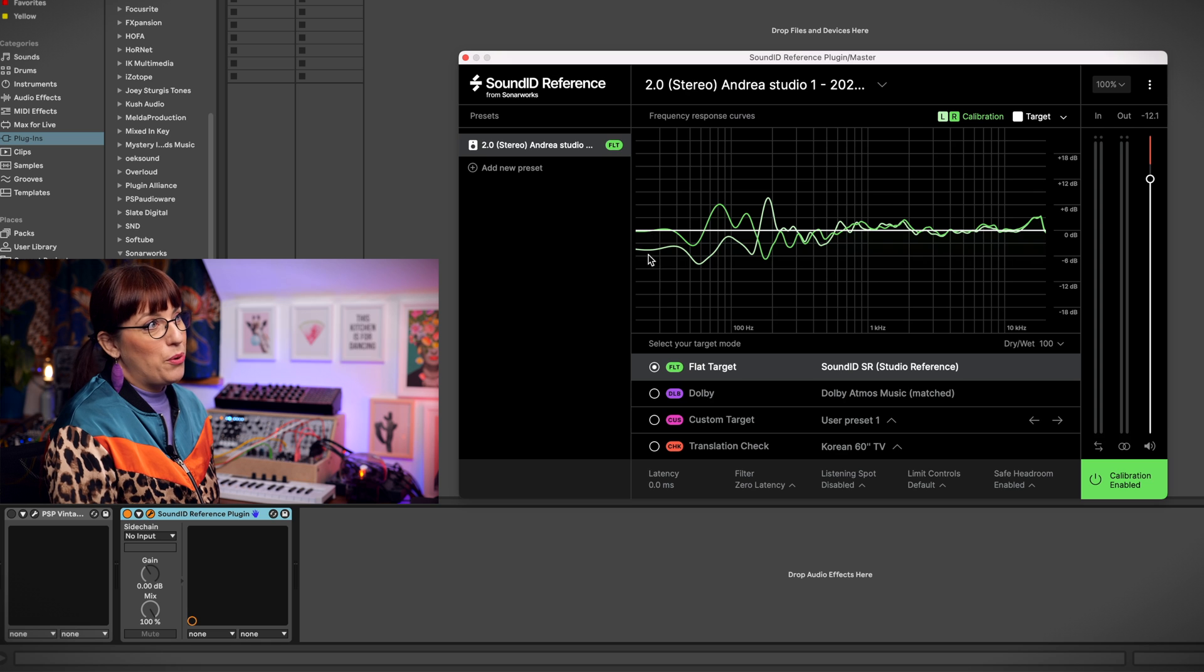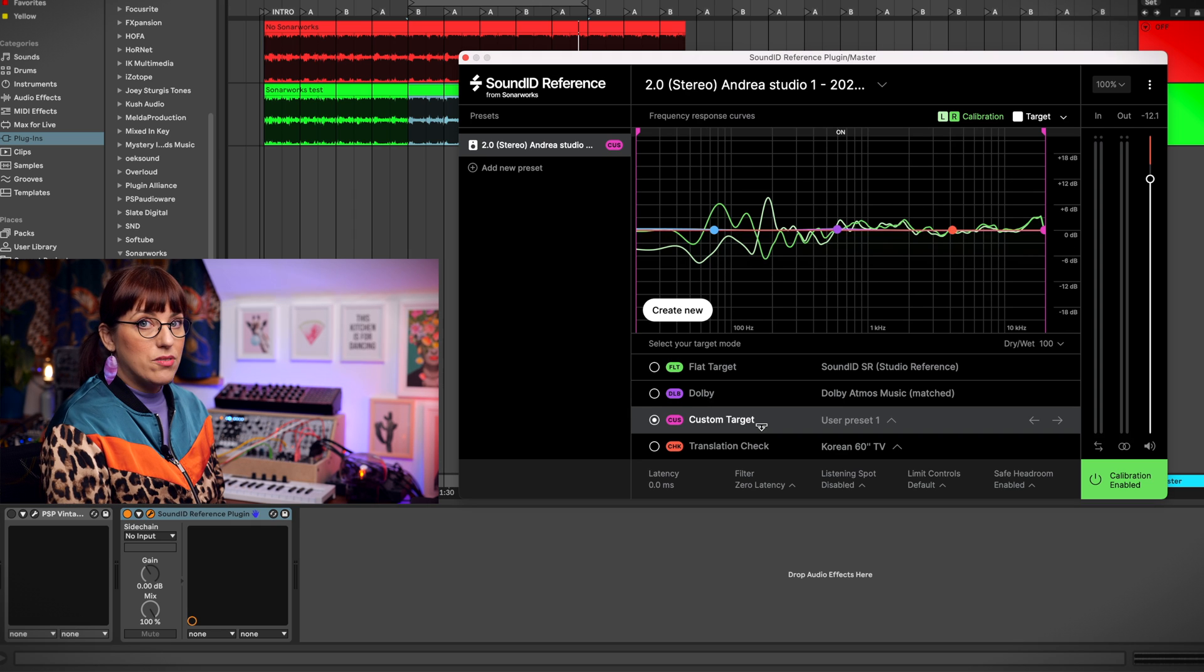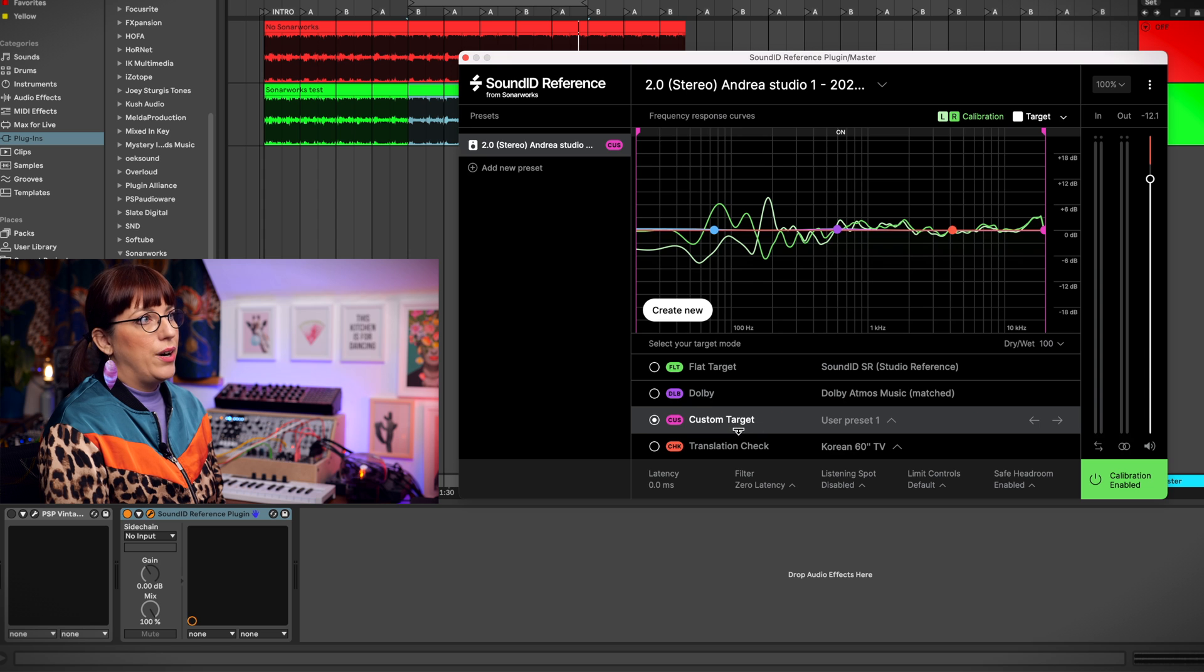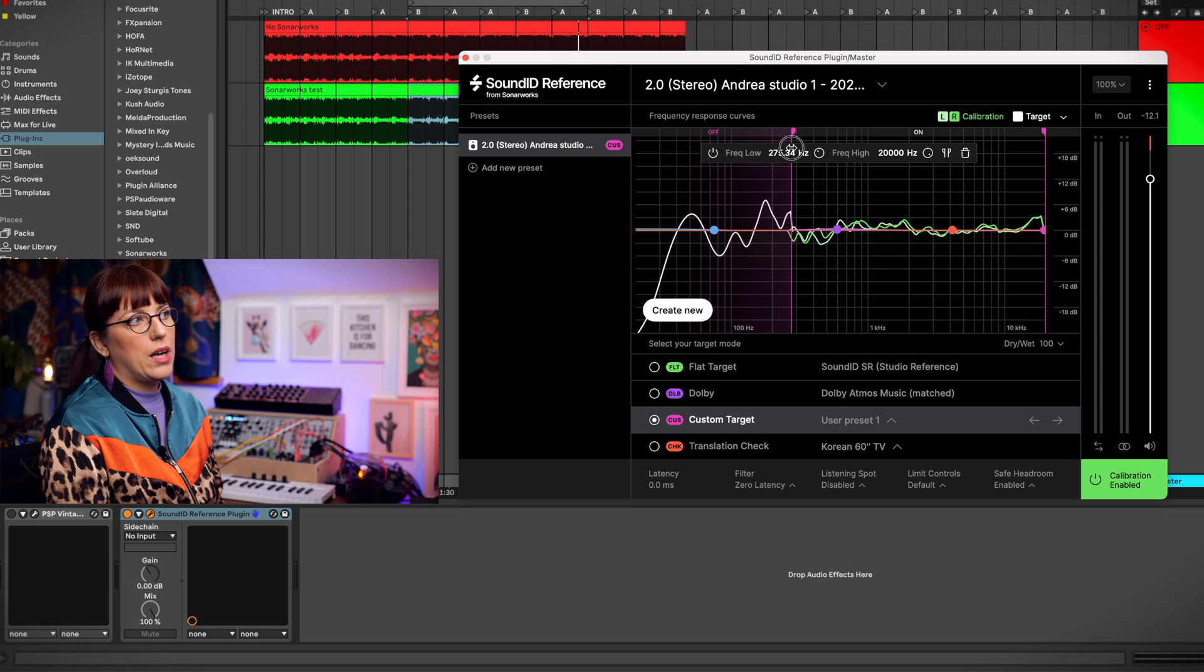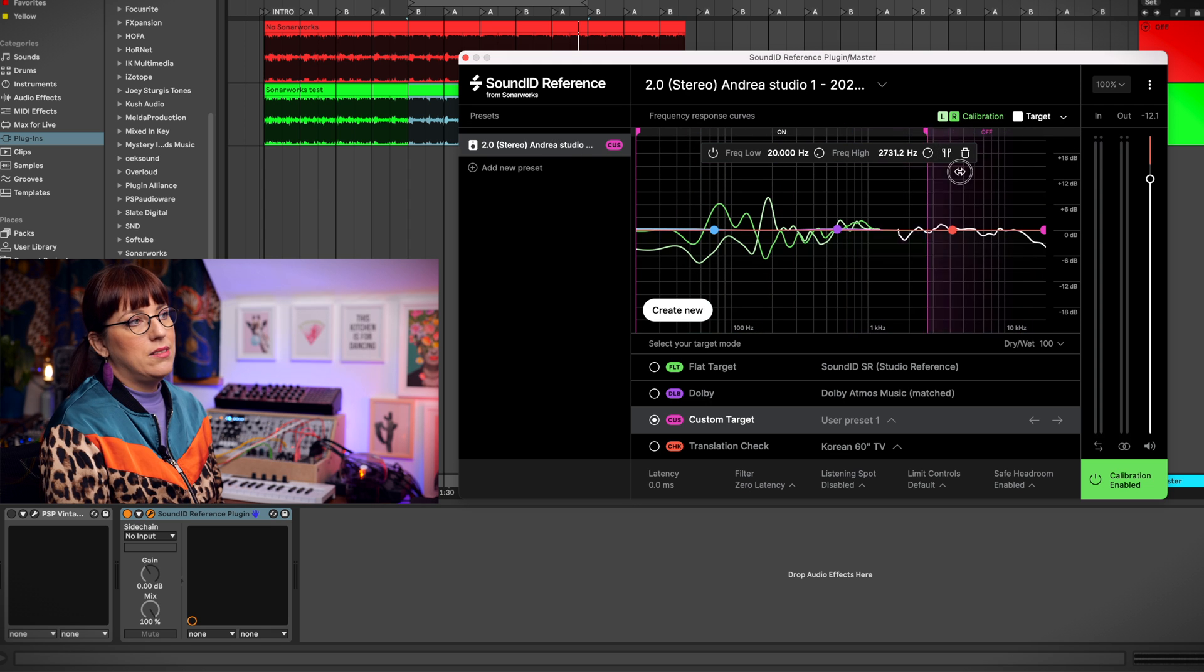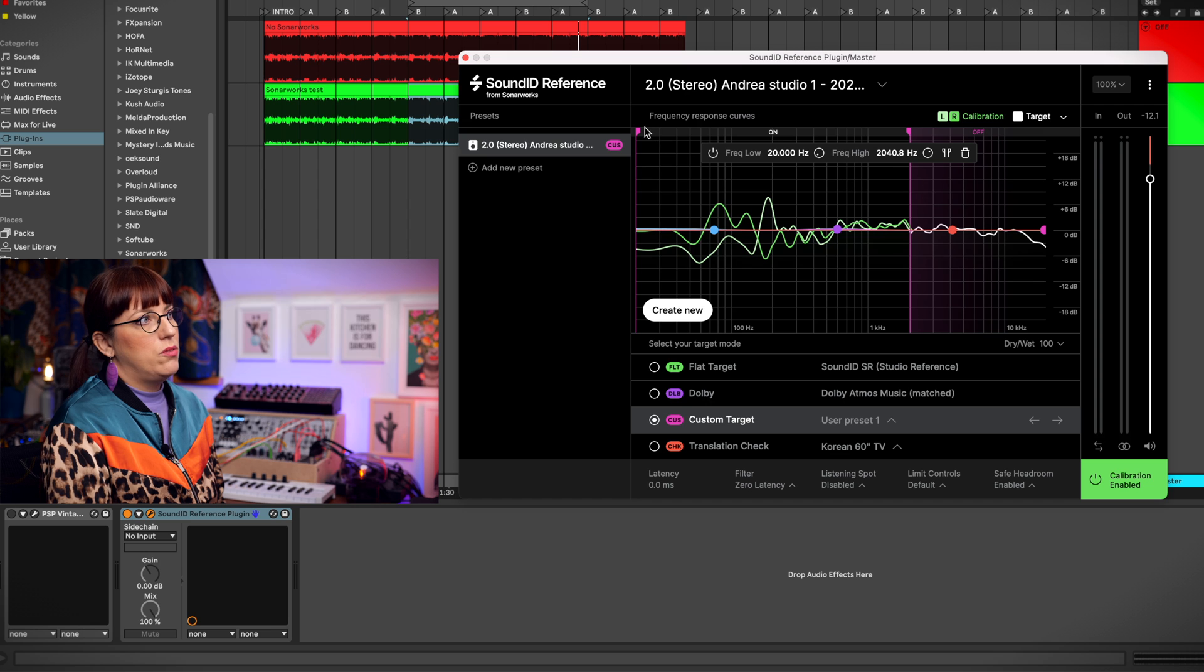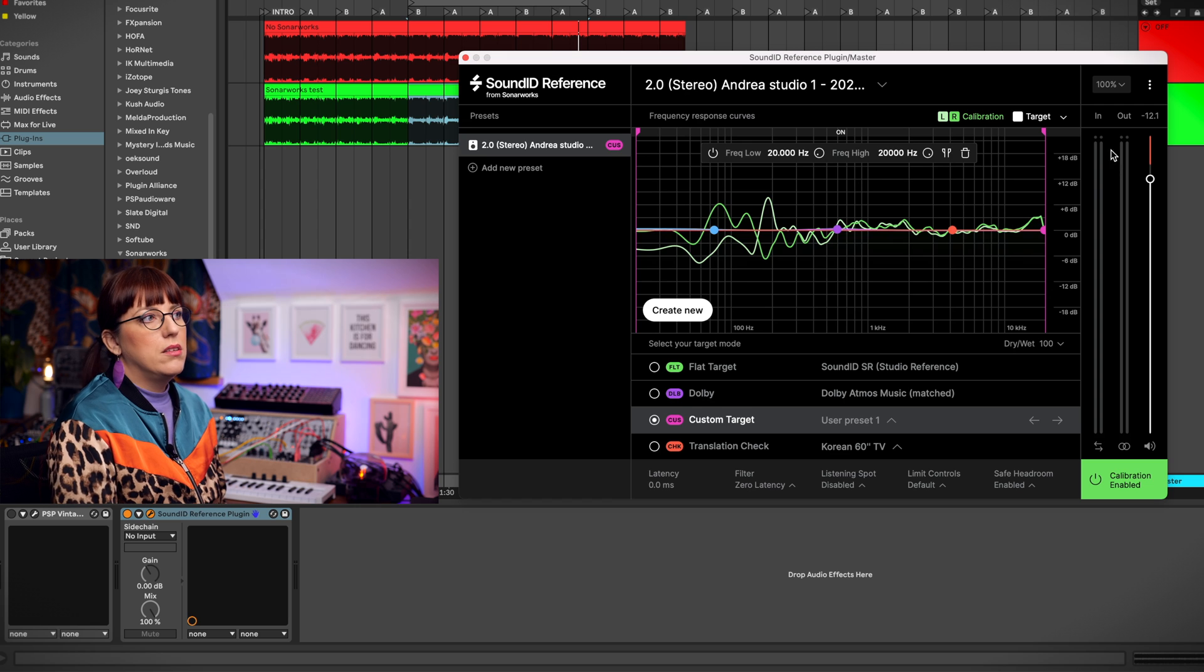So here is the profile of my speakers. You also can make a custom preset that you can find over here. With this you are able to say I don't want that Sonarworks is working on the low end or on the high end, or you only want that it's working here in the mid part. It depends on your speakers and how you like it.